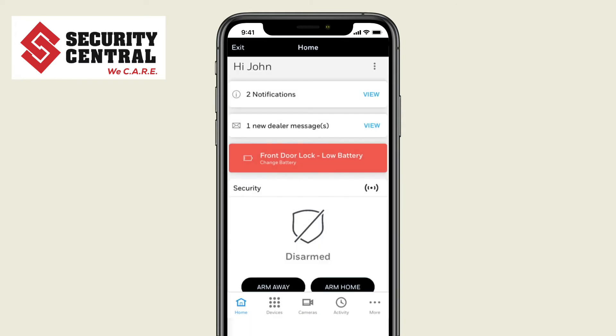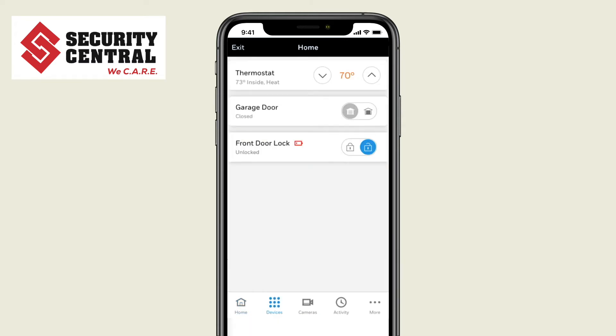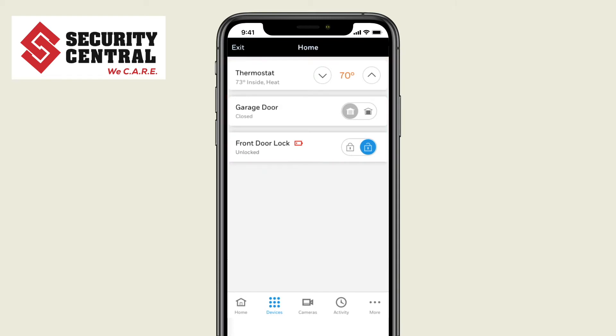At the bottom row of icons, when you select devices, in one place you can see the status and easily control each of the smart home devices in your system.